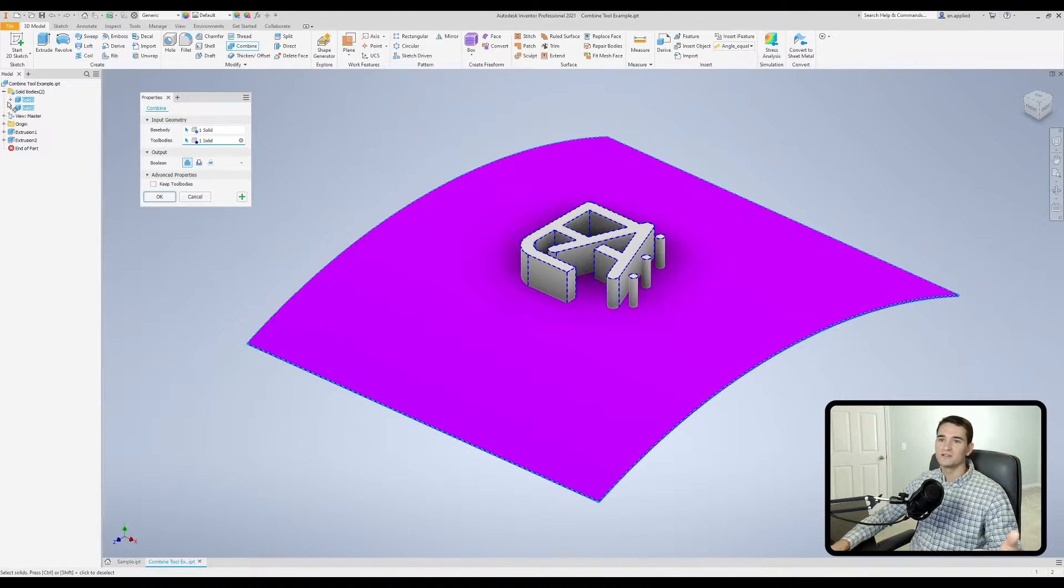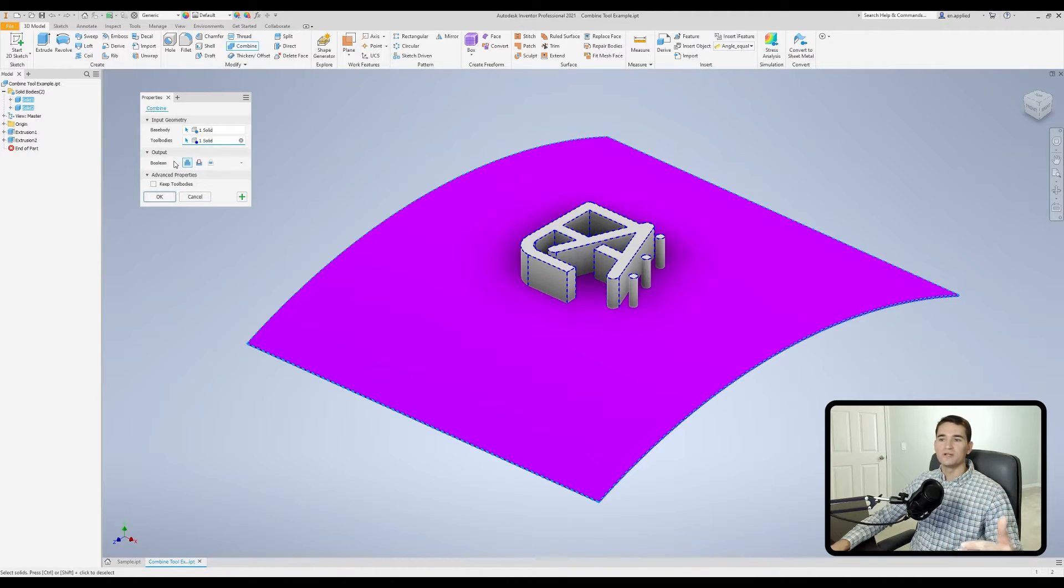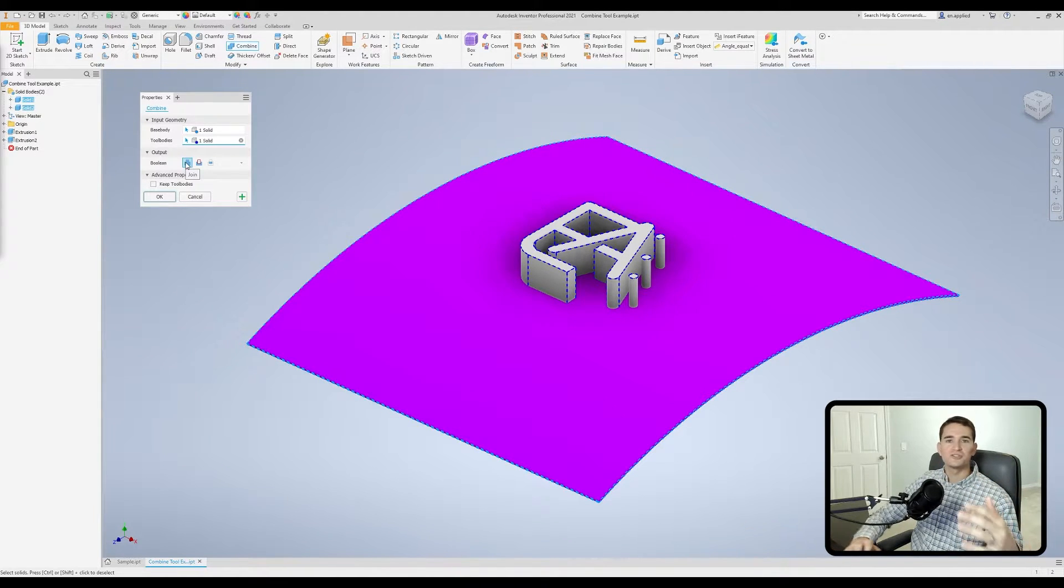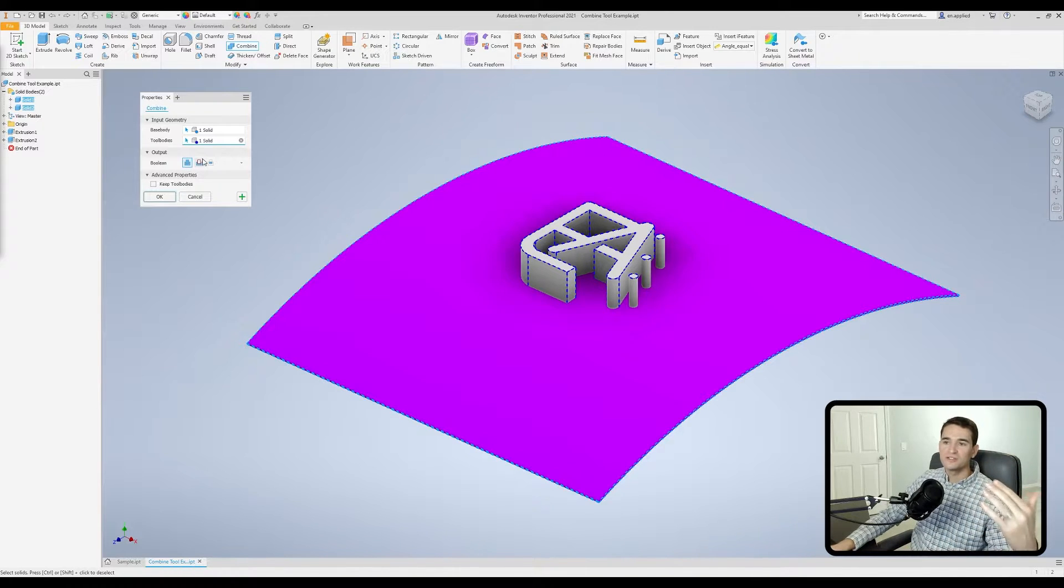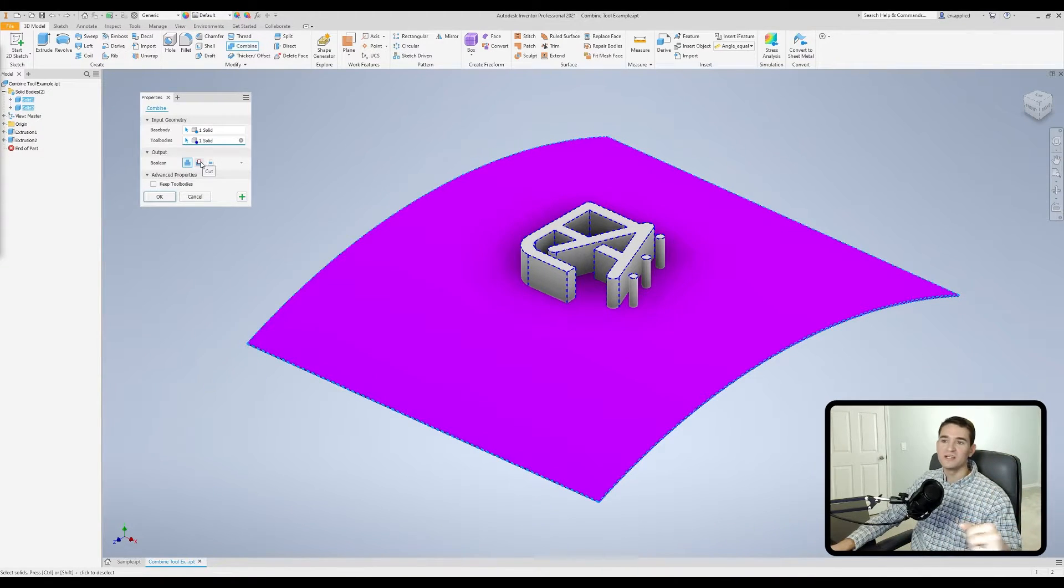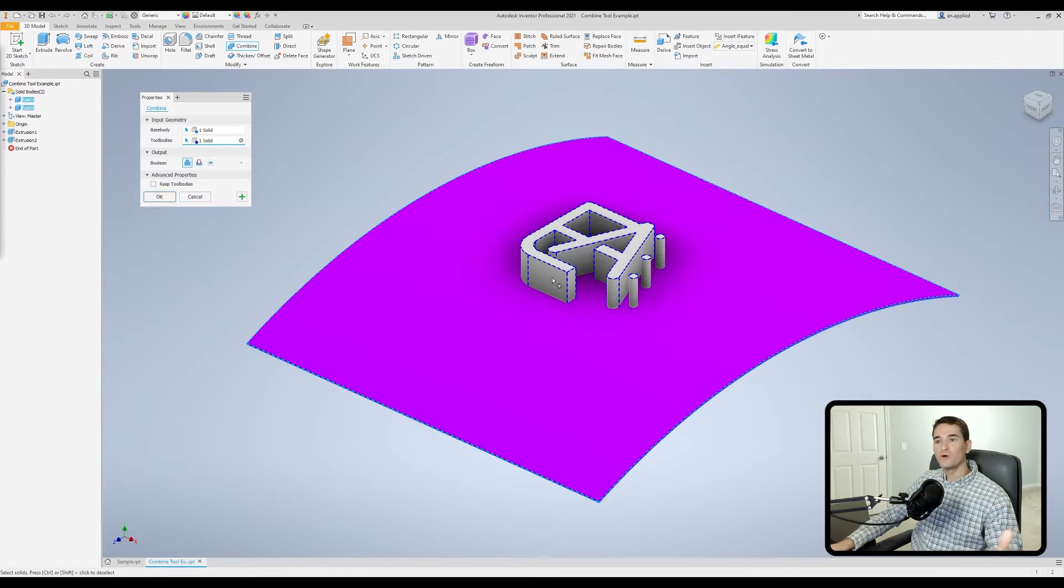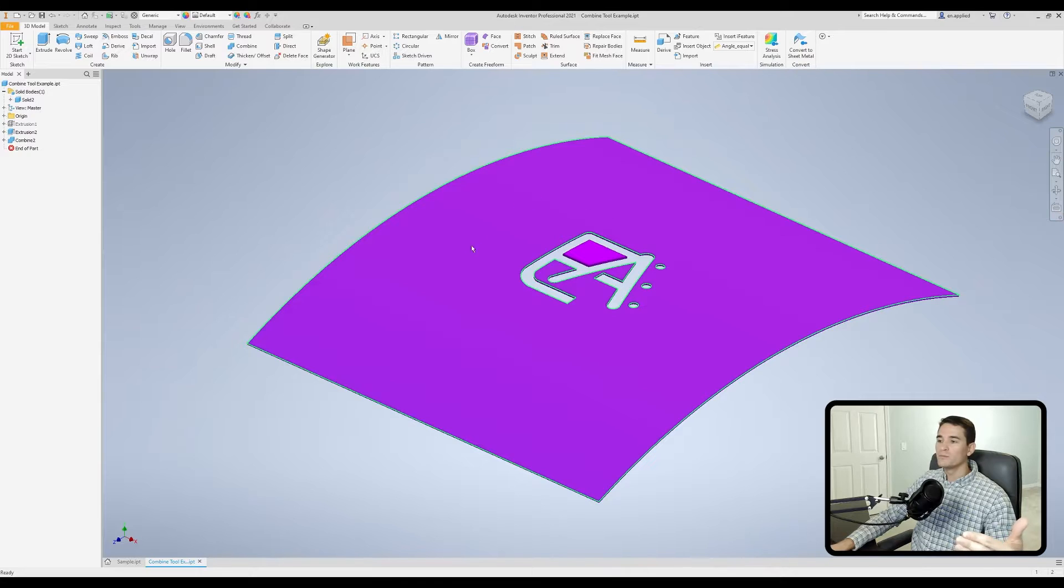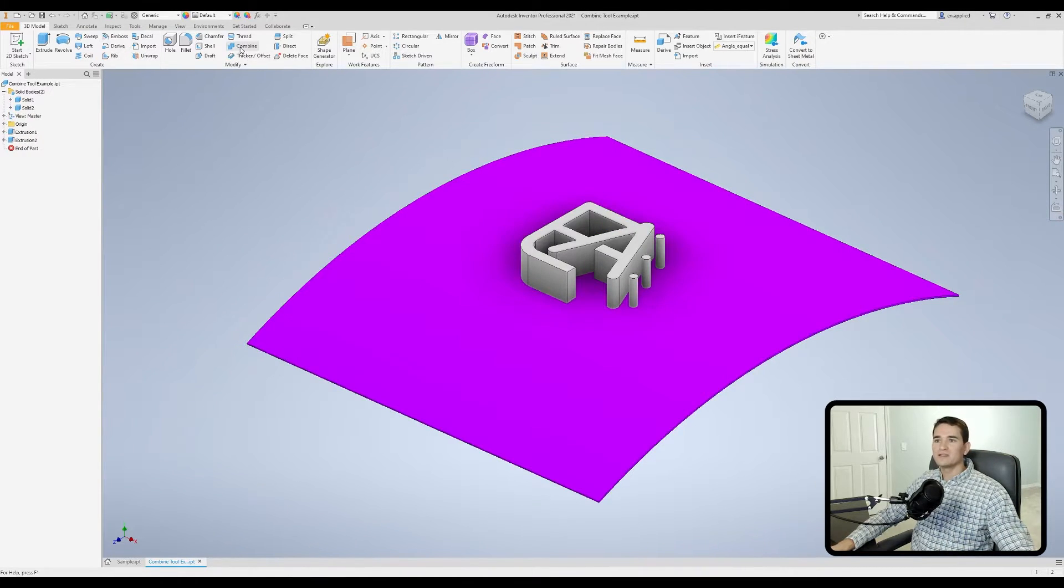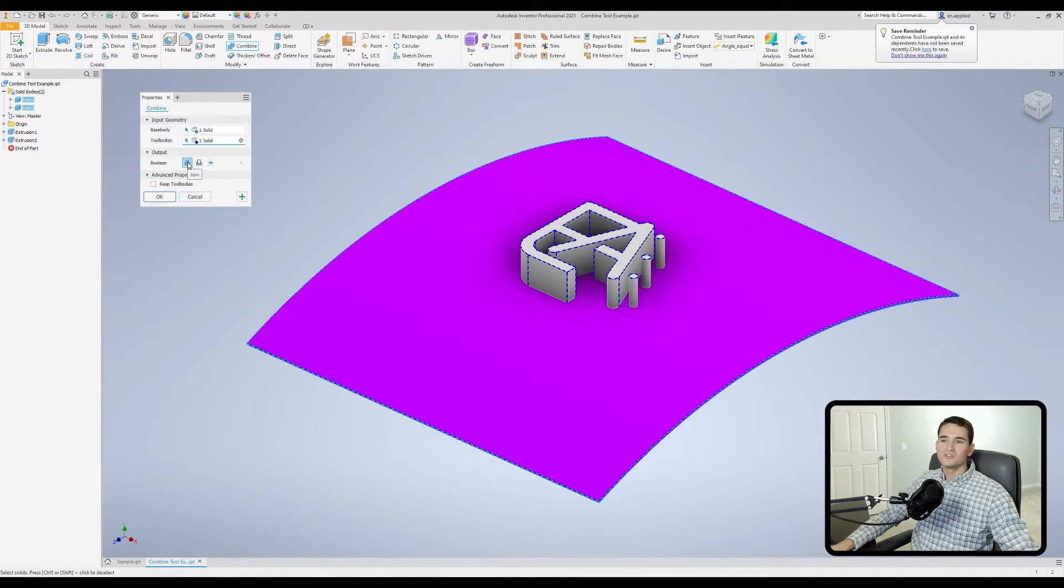Here in the output section we have three main boolean operations. We have the join boolean operation which simply combines two separate solid bodies and creates a single solid body. Our second boolean operation is the cut operation and that essentially removes the geometry that's designated as the tool body from the base body. If we click that and hit ok, it'll remove the material from that space.